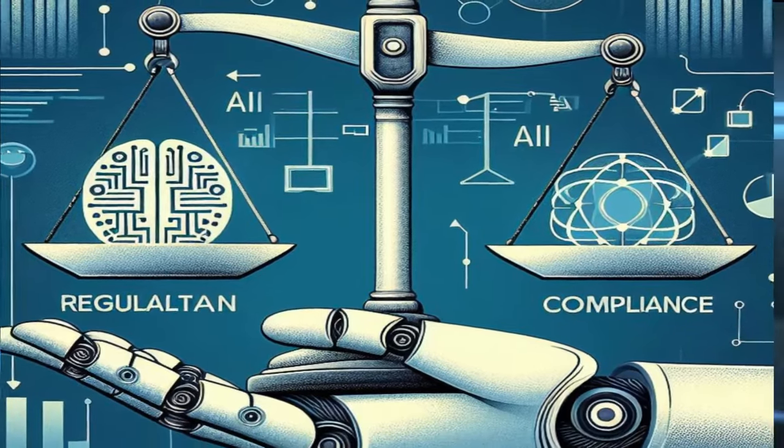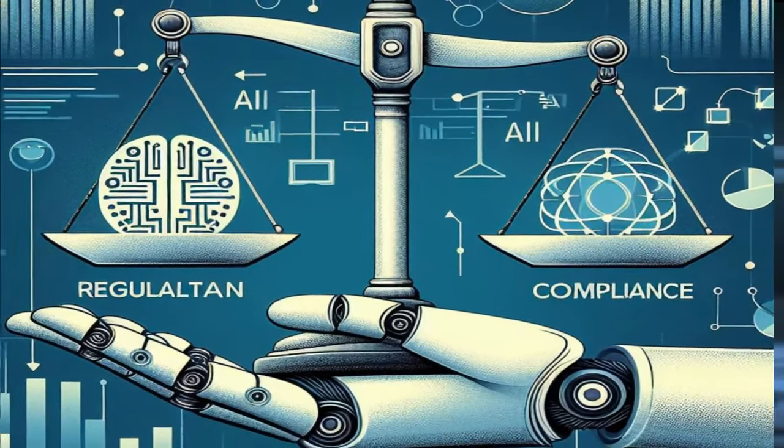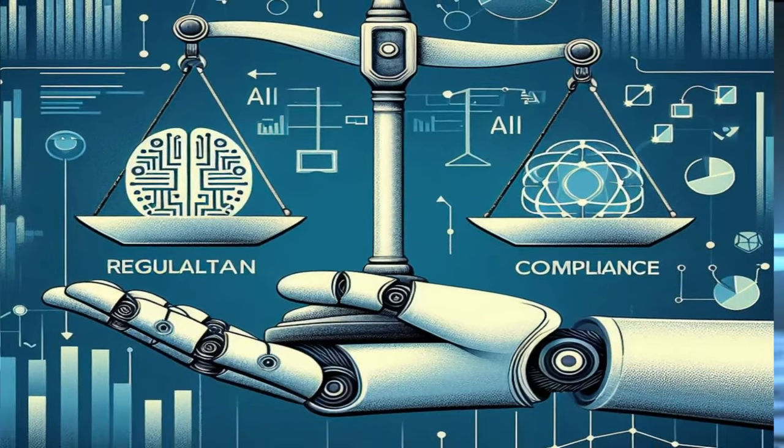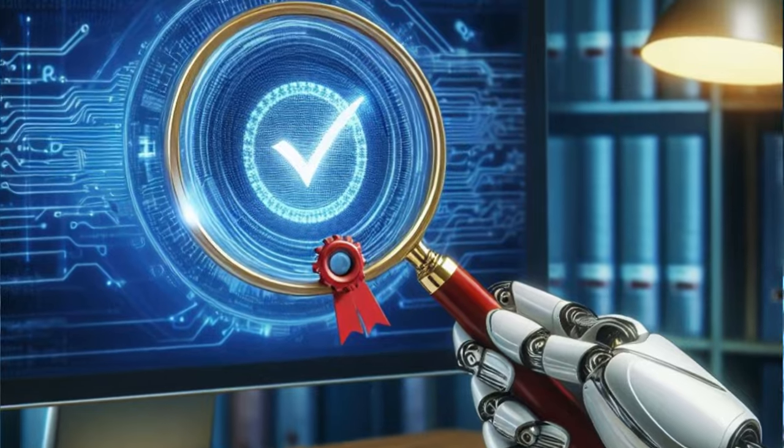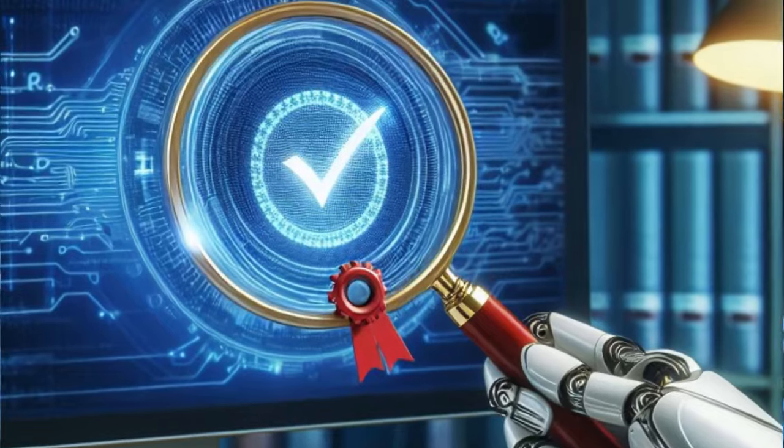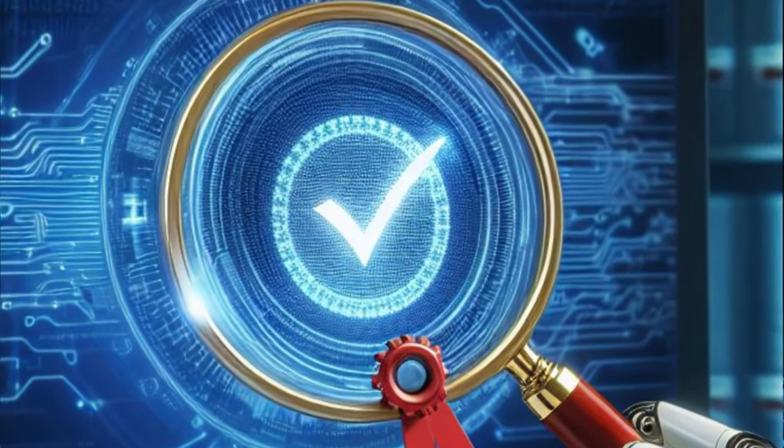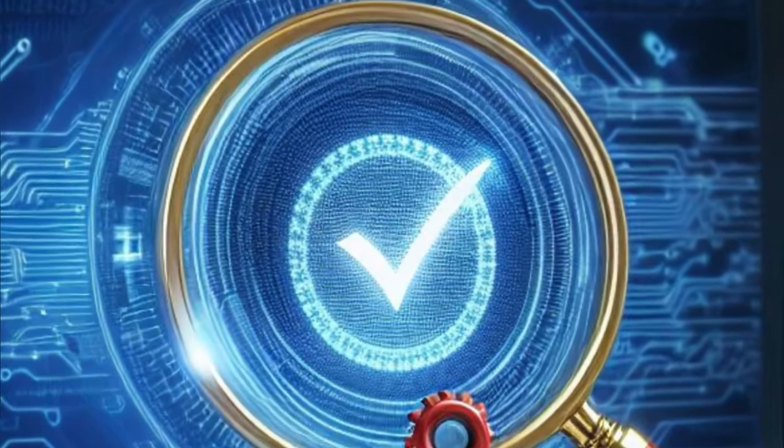Ever wondered why regulatory compliance holds such a significant place in businesses? Let's delve into this fascinating and crucial aspect of running a successful enterprise.